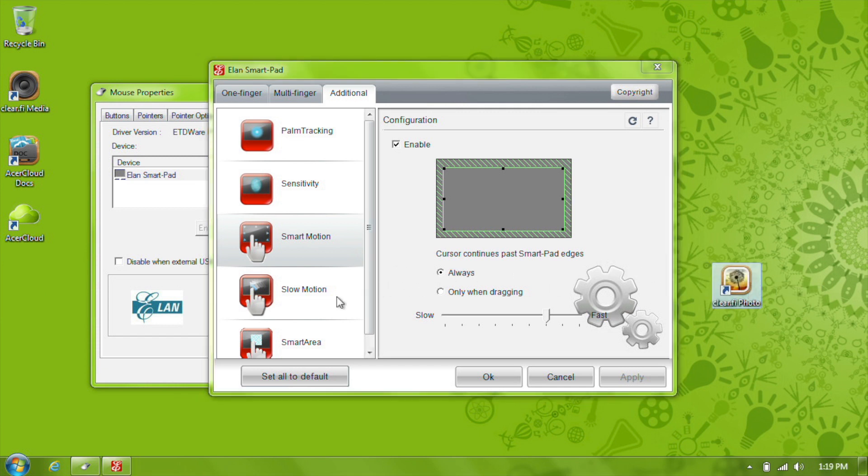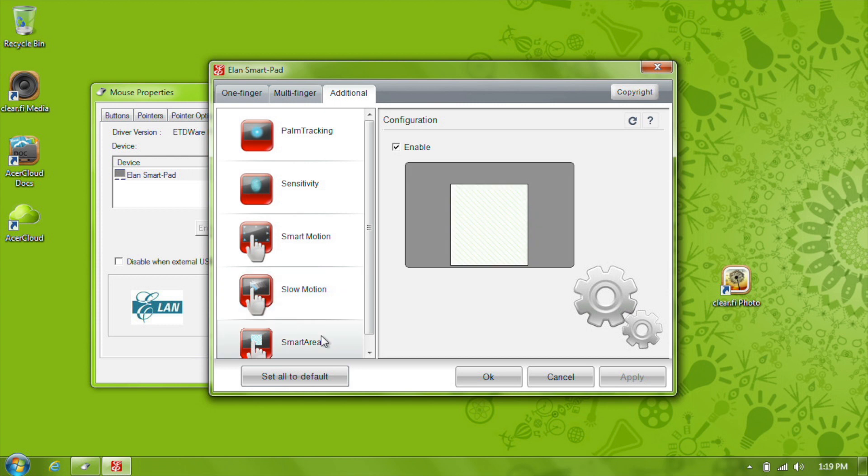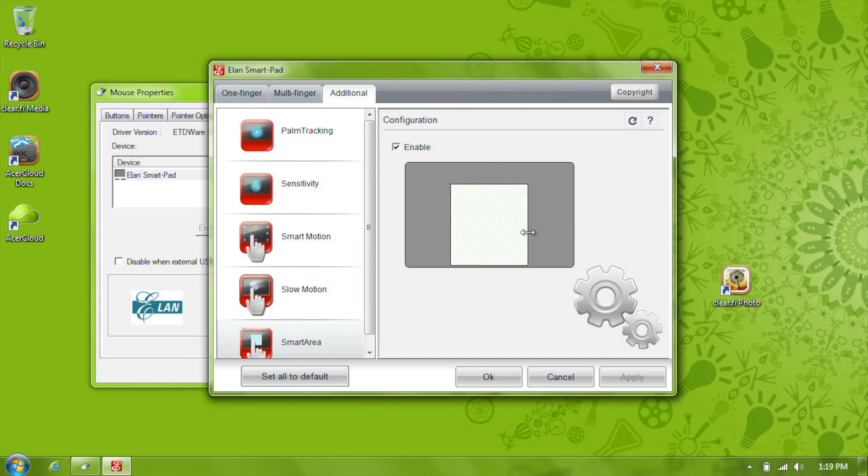Slow Motion lets you slow the cursor down while pressing the shift key, but it's another one that's off by default. Finally, the Smart Area disables any area in gray while typing. It only activates the rest of the touchpad when it detects input within the defined center area. You can adjust how large or small you want this area to be if you'd like to.